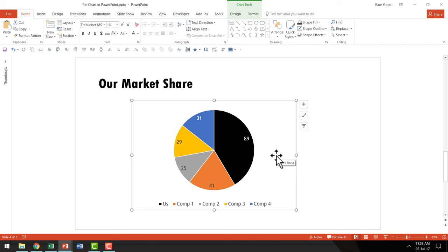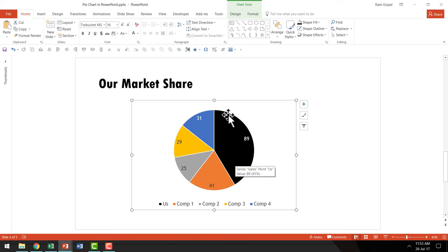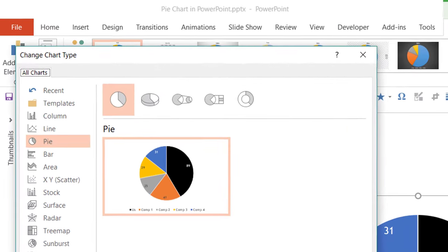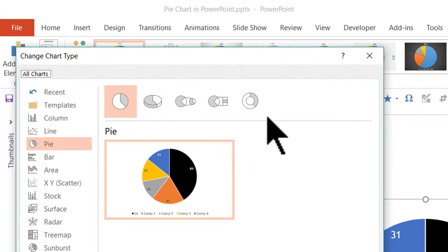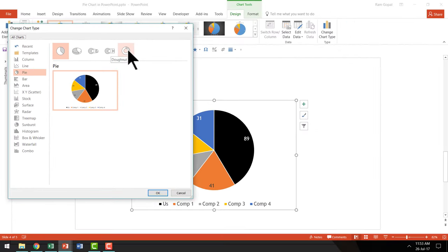Next, we'll convert this chart into a donut chart. A donut chart is considered visually more interesting than a typical pie chart, and it's very easy to convert. After all, it's another chart type in the same category. Select the chart, then go to the Design tab in PowerPoint ribbon. Click change chart type, and you'll see donut chart available. Click on donut chart and say OK.